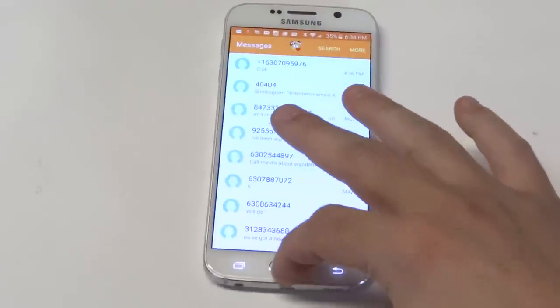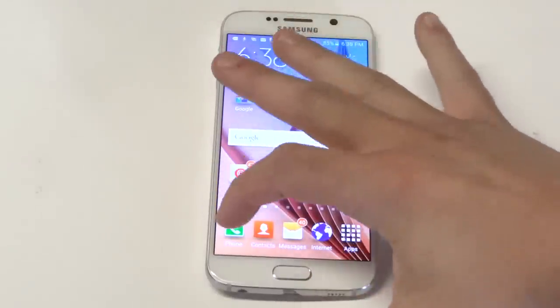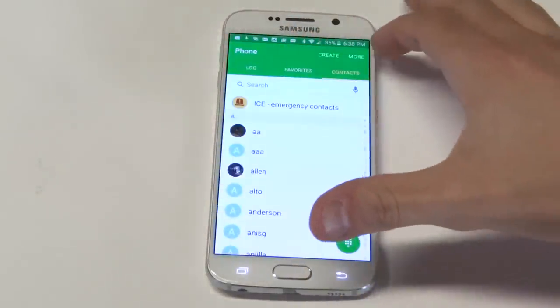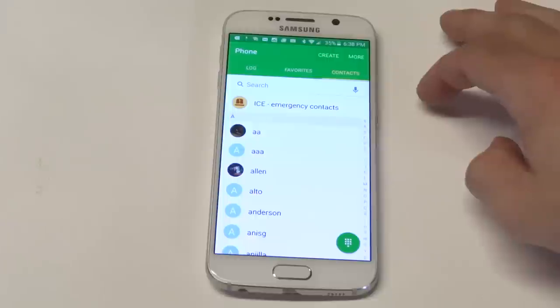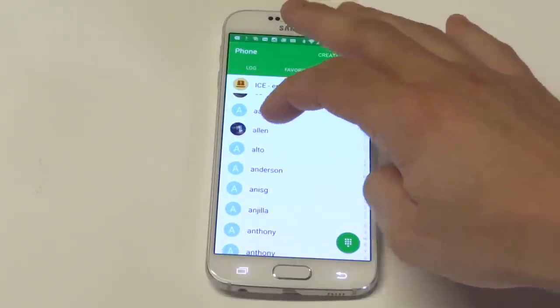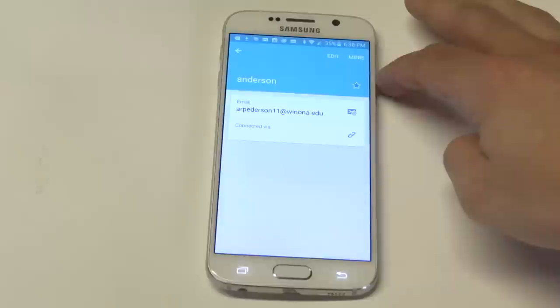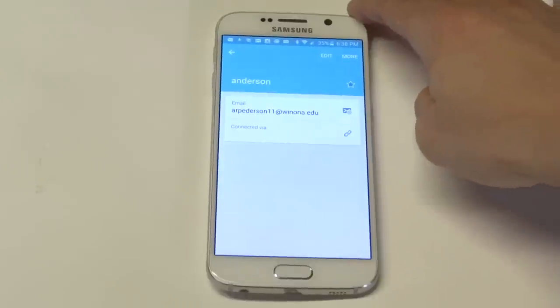So what you want to do is go into your phone section, click on contacts, and then anyone you have saved on here just click on their name.